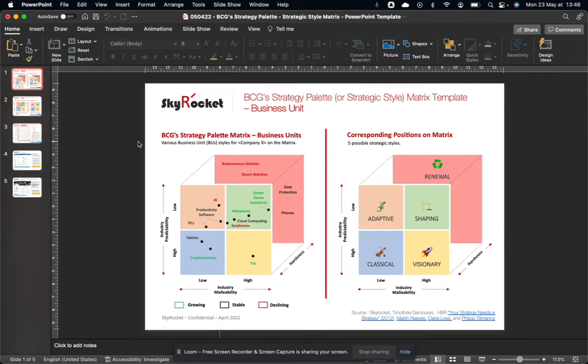The details of each of these strategic styles — classical, adaptive, shaping, visionary, and renewal — can be found in the description on Alokan. I've tried to reword what Martin Reeves and his team explained and given a few examples to illustrate it.